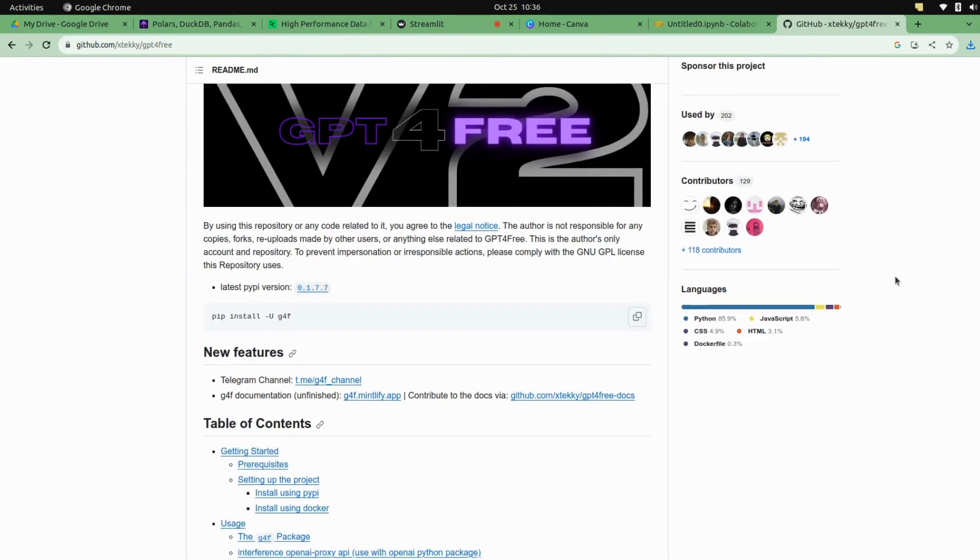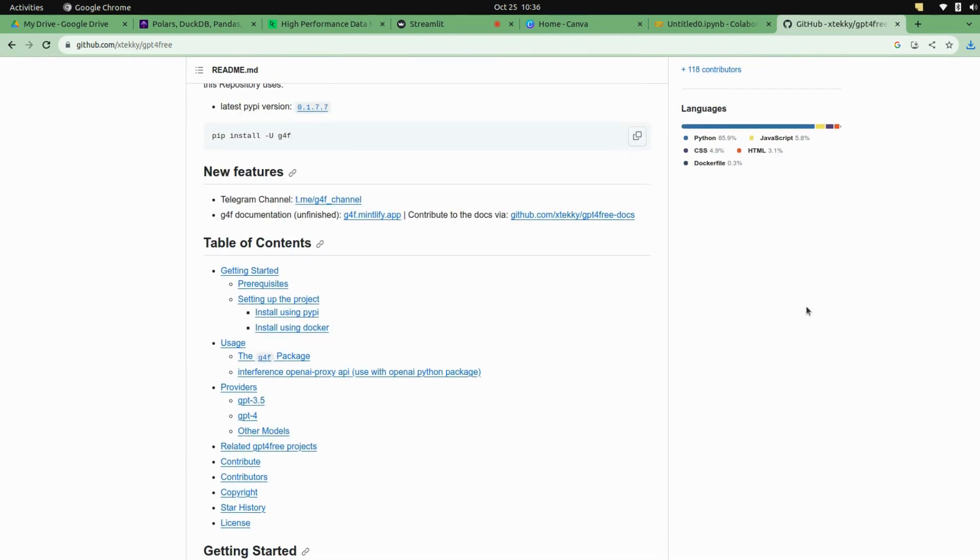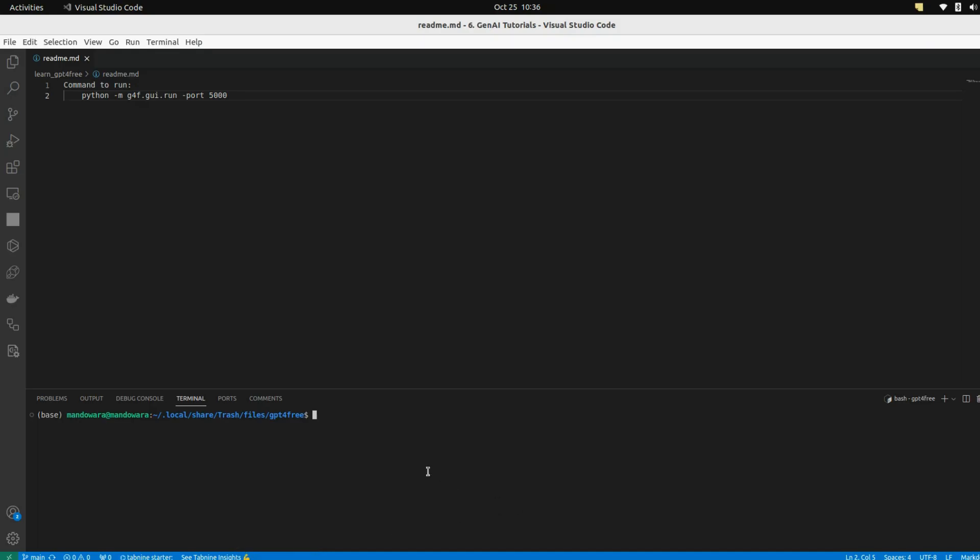I will do that here. Let's create an environment, or if you already have it, you can activate that.